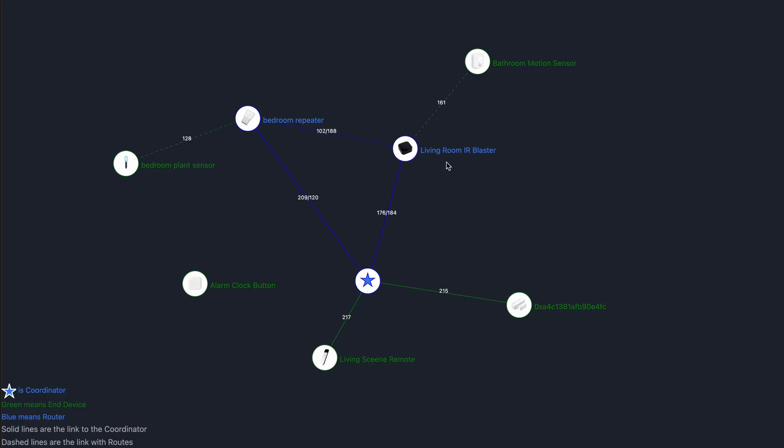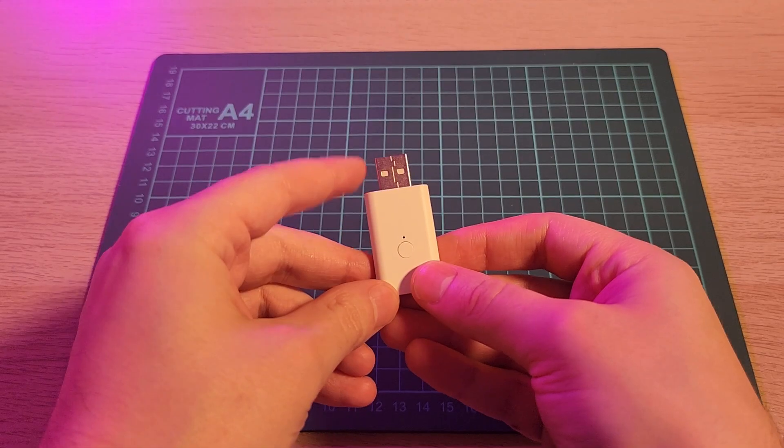We also have a living room IR blaster, which also acts as a router and it's connected to that too. So we have a bit of a mesh forming now. So the network is becoming more robust. That's pretty cool.